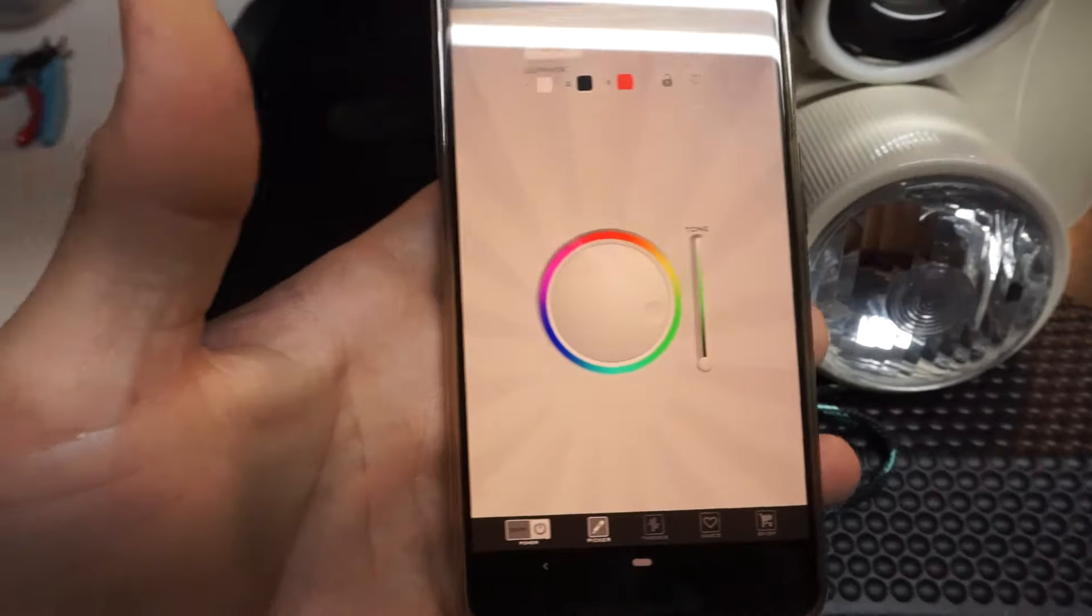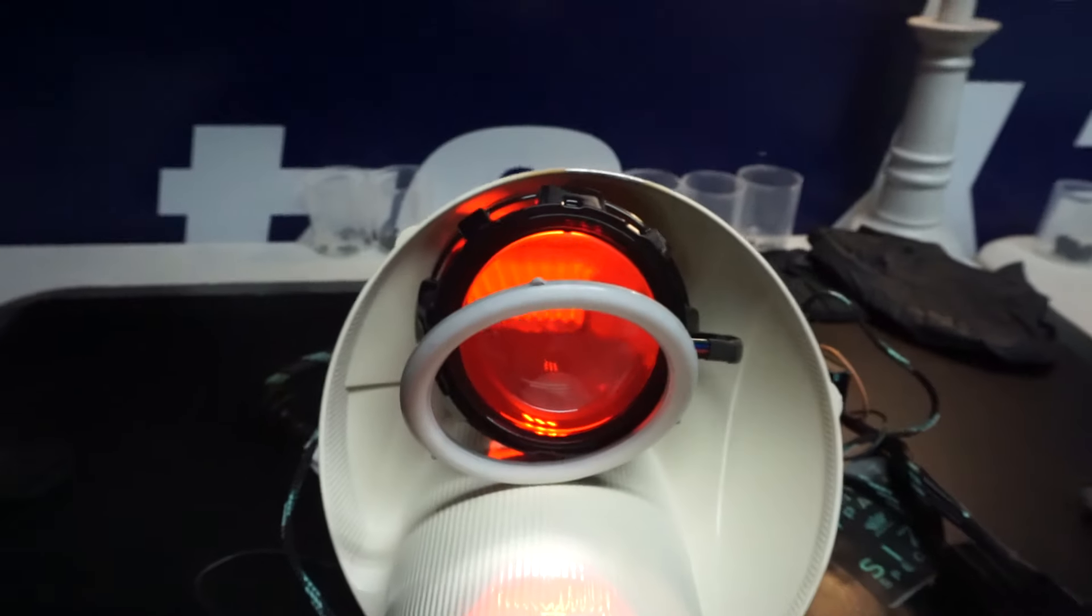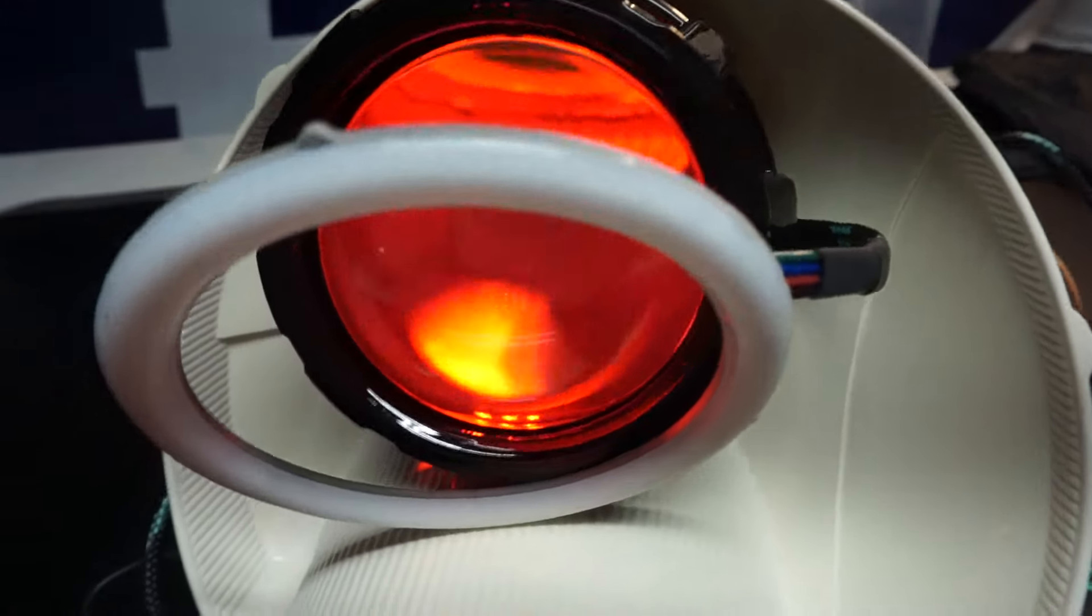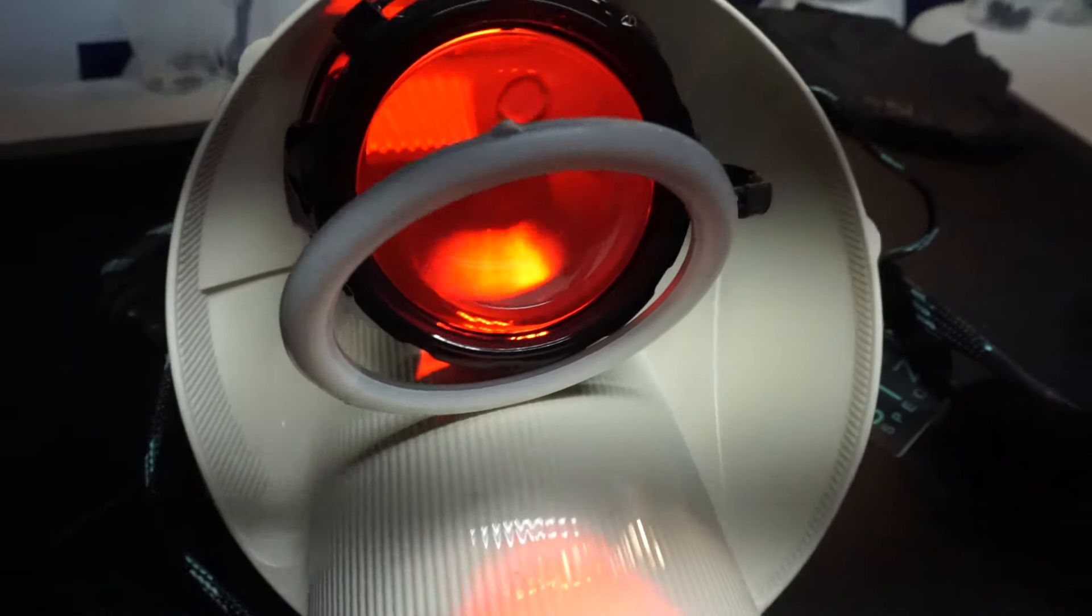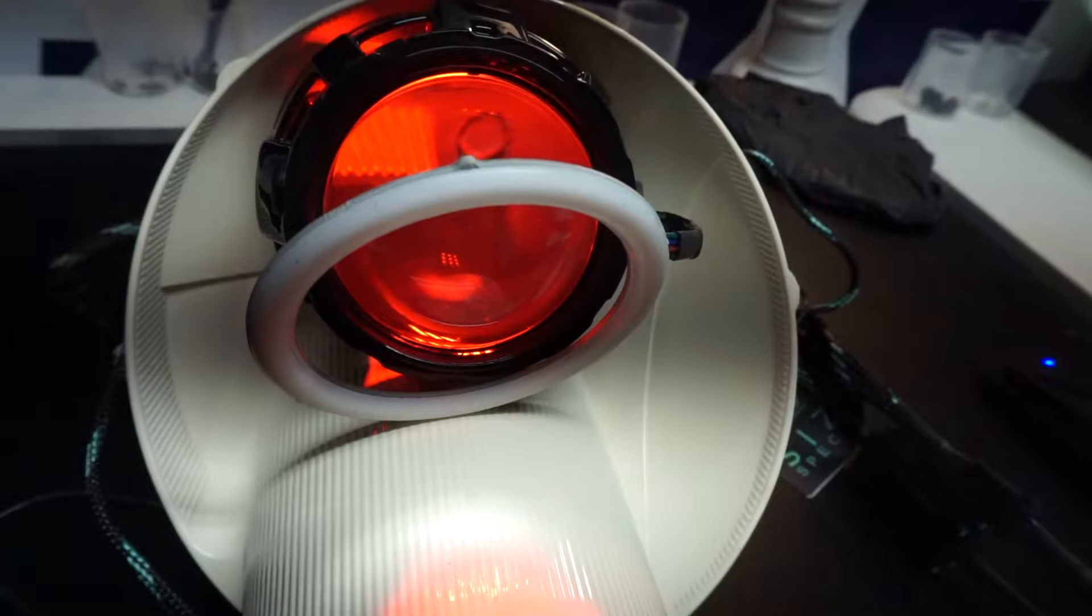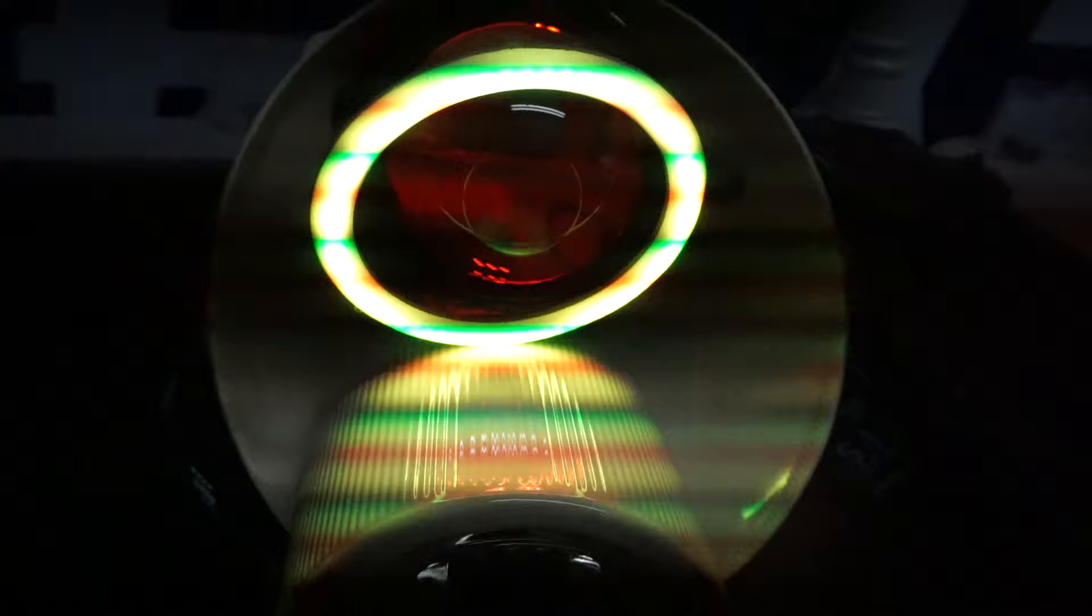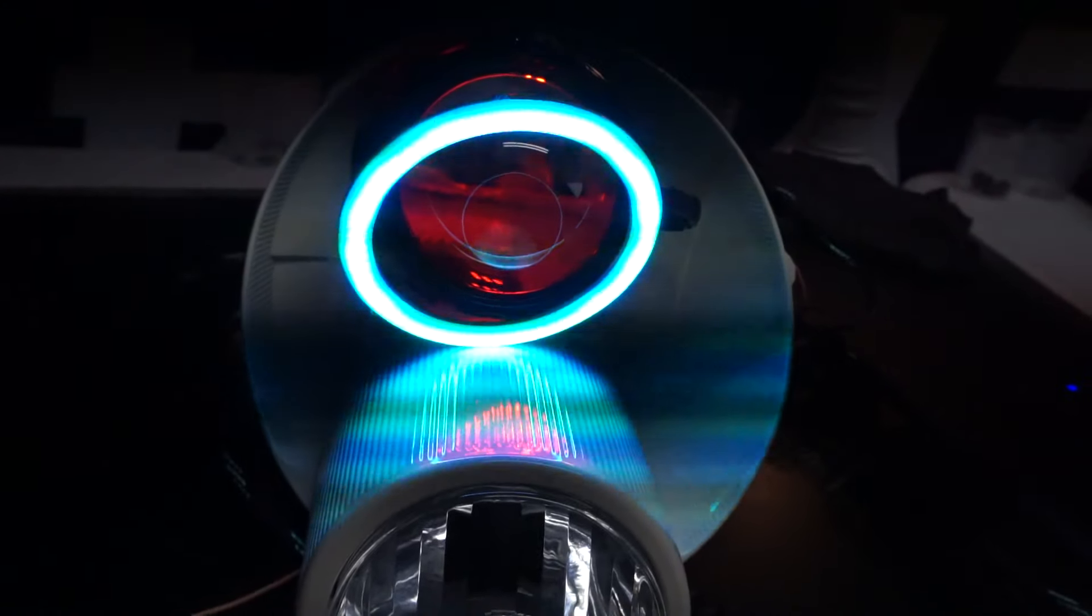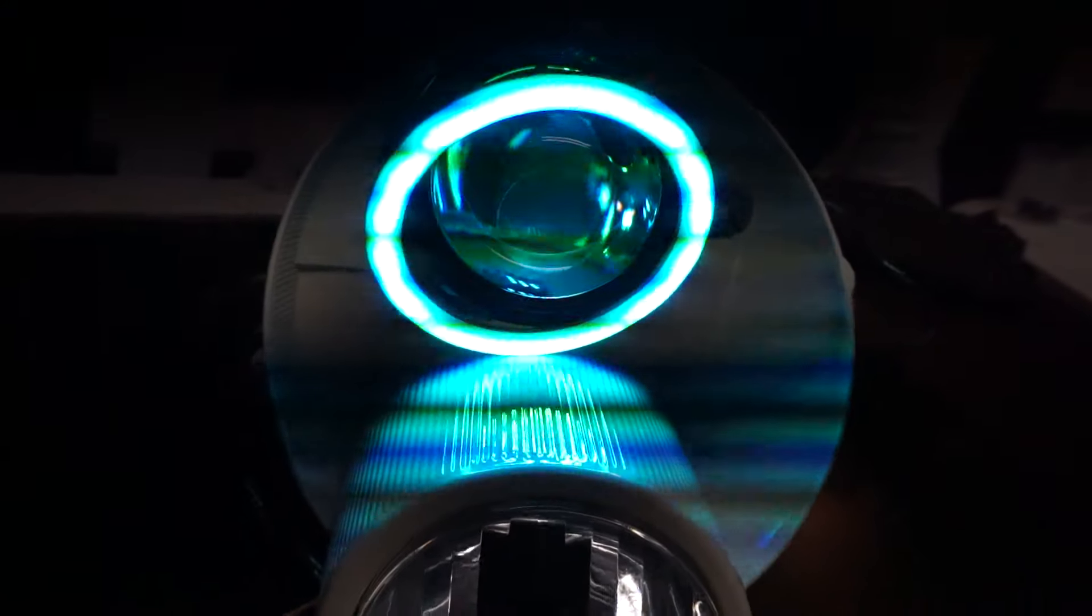I'll show you using the phone control. If we turn on demon eye, you have full control over the color of the glow inside the projector lens. And then you can turn on the halo separately and individually control that color as well to whatever combo you want to do.